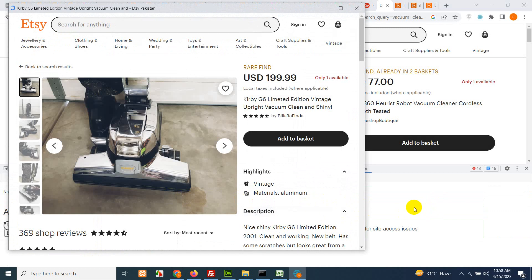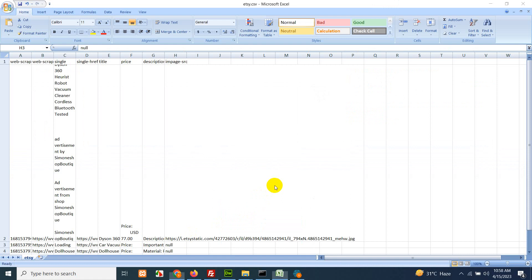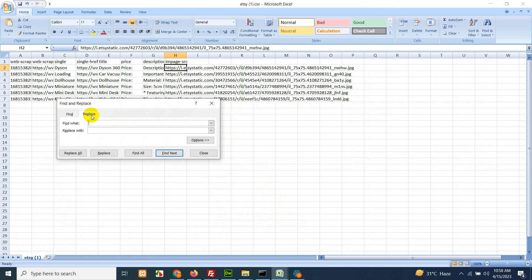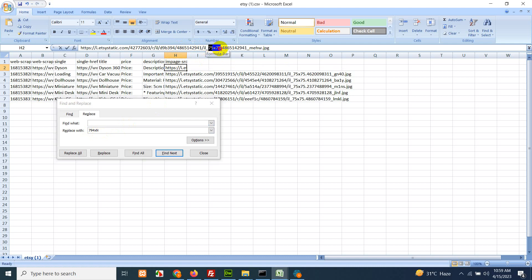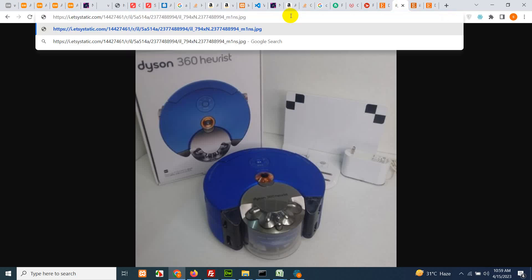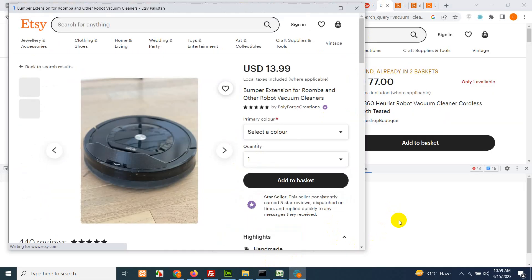After a minute, check the scraper — do not close the browser. Go to the scraper script, click 'Export Data' into a CSV, and let's see if we have the images. We are getting the images now. Press Ctrl+H on your keyboard to open Find and Replace. In 'Replace With', paste '794xN', and in 'Find', paste '75x75' from one of the URLs. Click 'Replace All'. Let's check if any of these images are full width — yes, these are the full images.